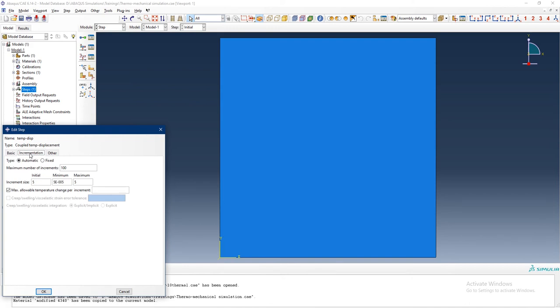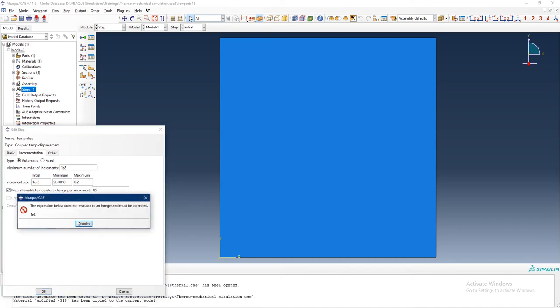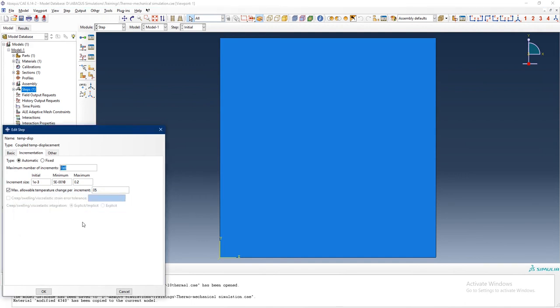For the incrementation, I want to give a large maximum number of increments like 1e8. I want to initially give a very small increment size of 1e-3, then make it not bigger than 0.2, with minimum as low as possible. Maximum level temperature change per increment also controls the increment size, so I do not want to make it bigger than 5 degrees. Maximum number of increments should be 100,000.